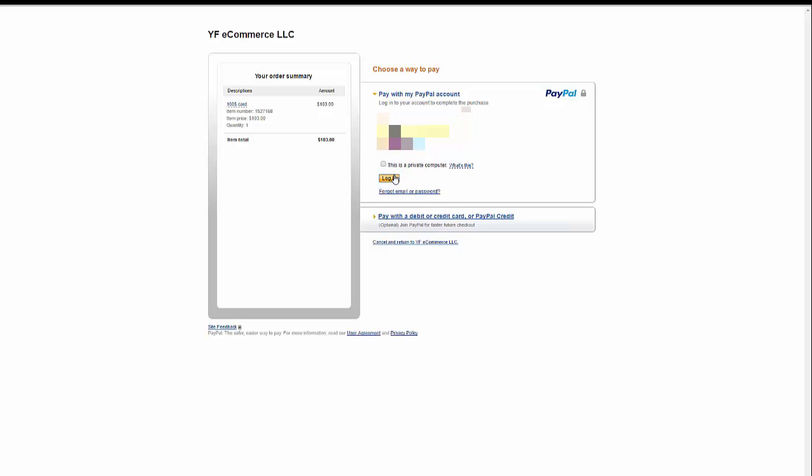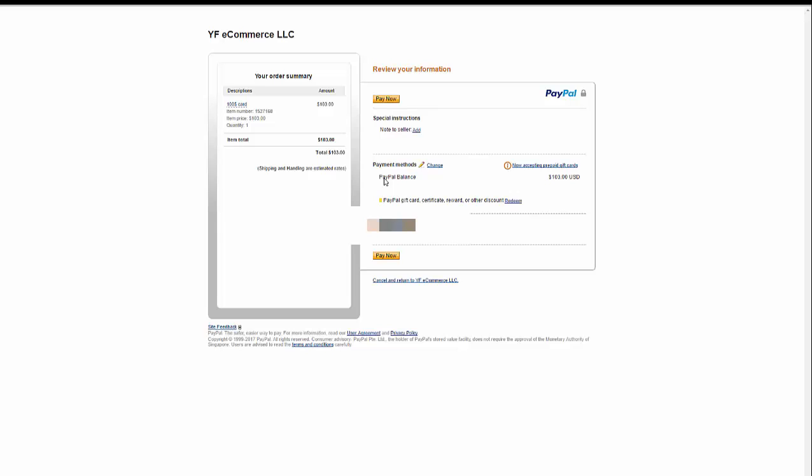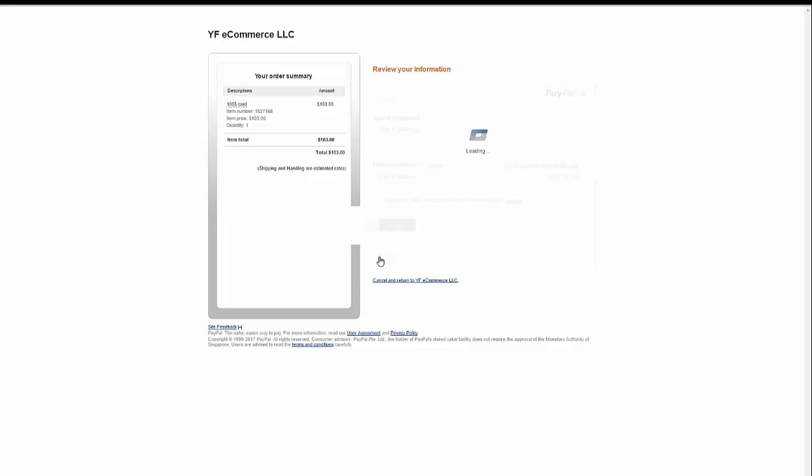In that case, if I will complete the purchase, which I'm going to do right now, in most services I would have to wait for an email to get to me with the Amazon gift card code. Let's see what happens here.